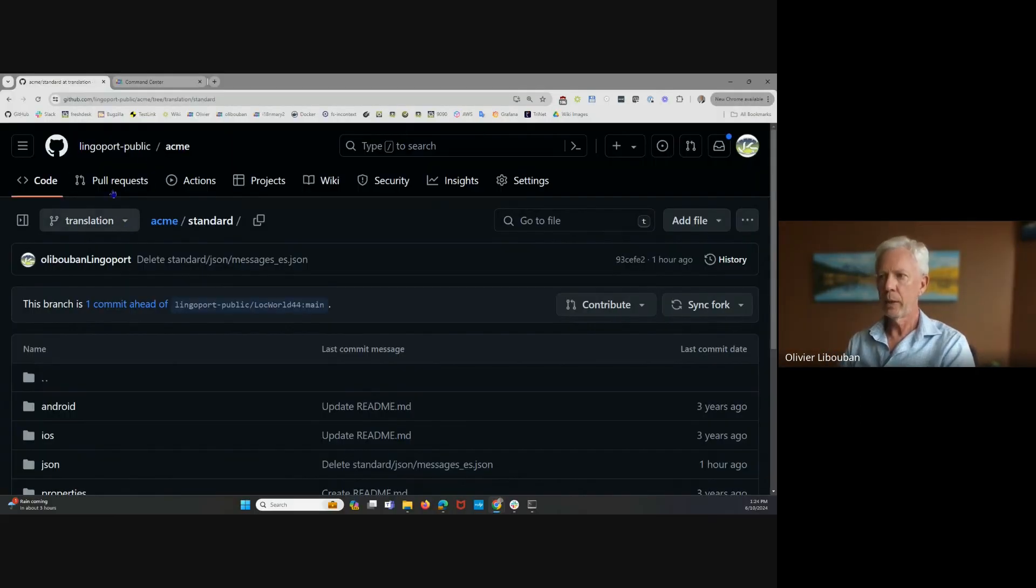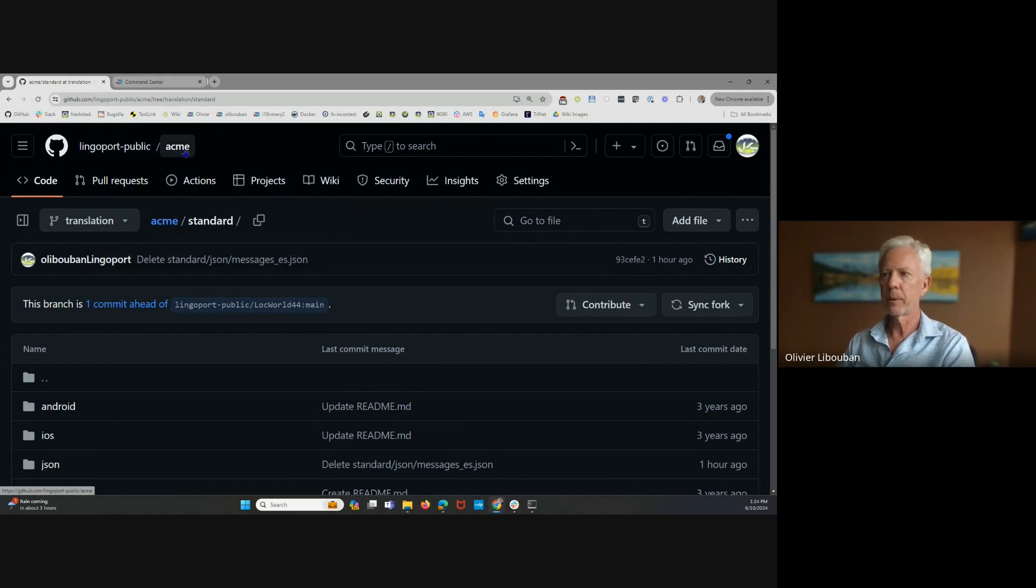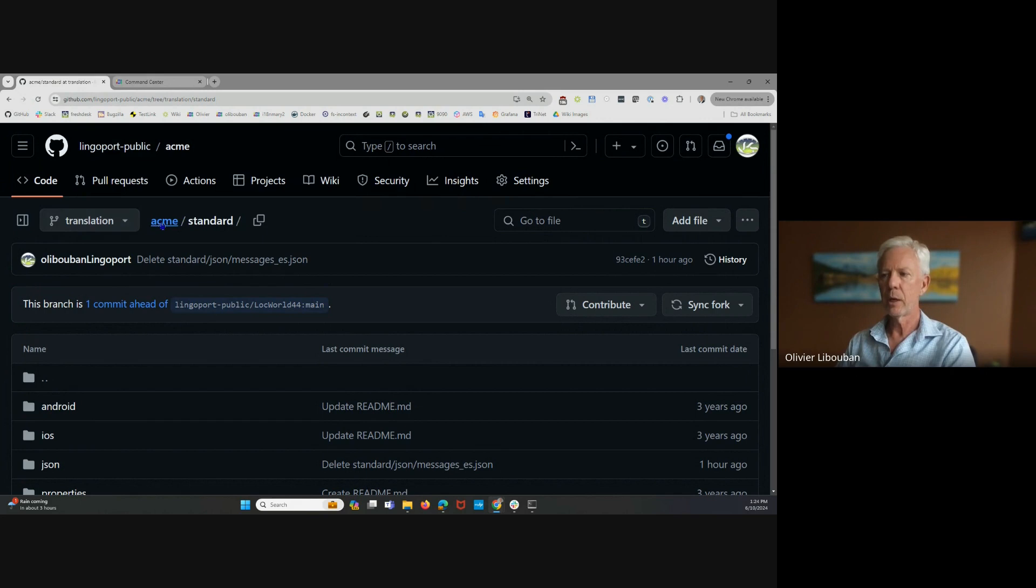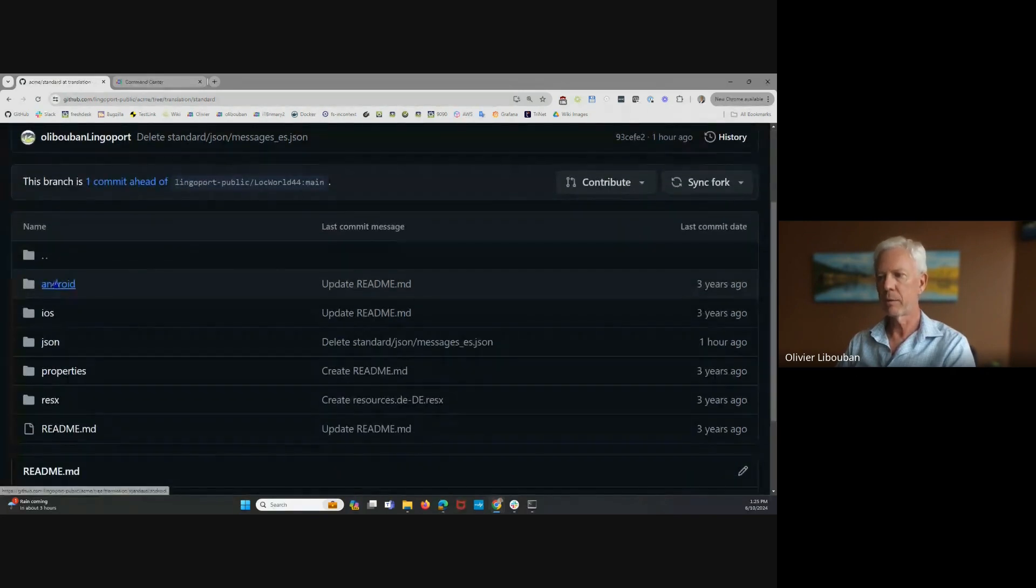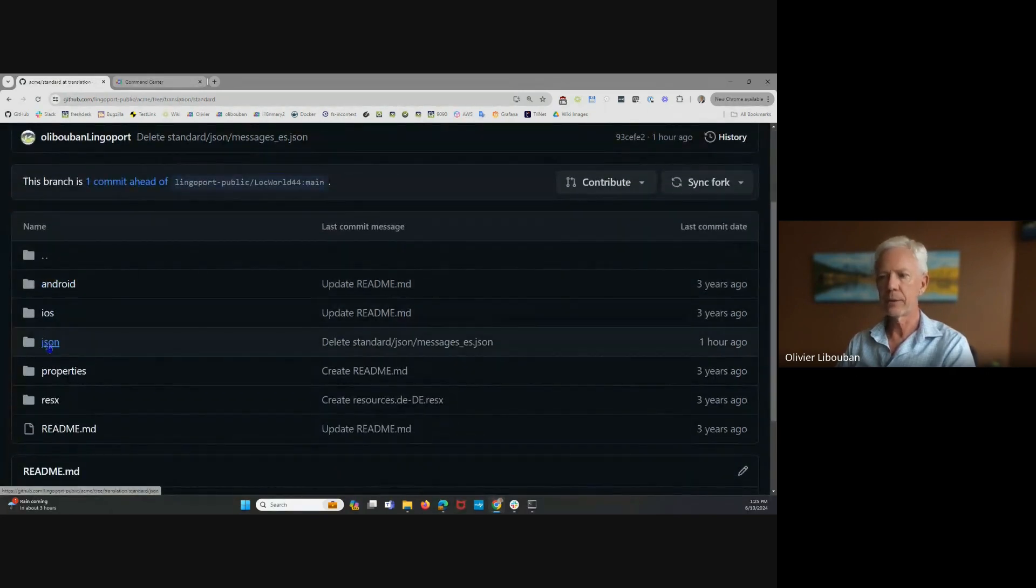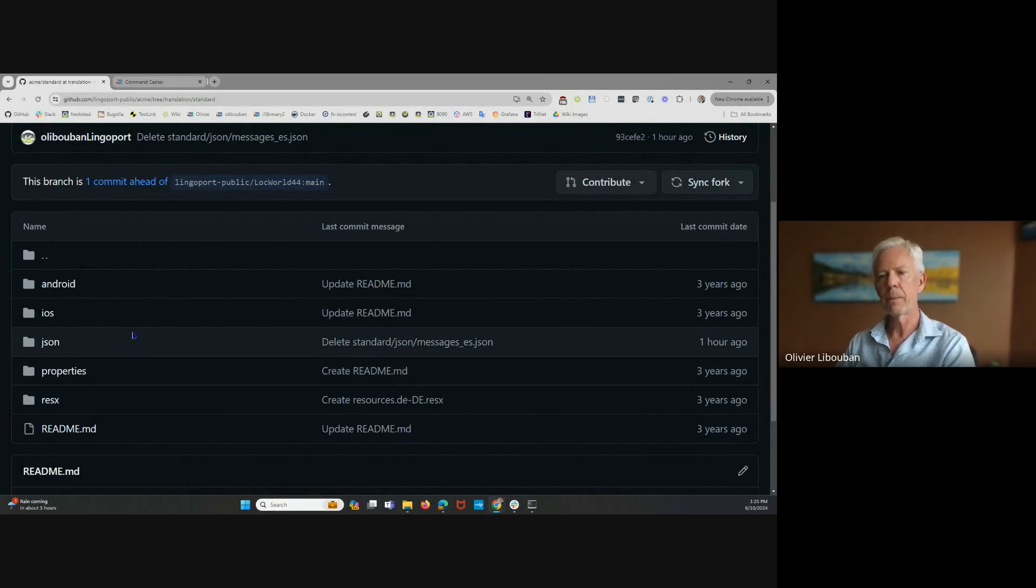Today I would like to present how to onboard a localizer project. What we have here is a repository called Lingoport Public Acme, and the branch is translation. In that branch, under standard, there are different file formats for Android, iOS, JSON properties, Resnix, and so on.